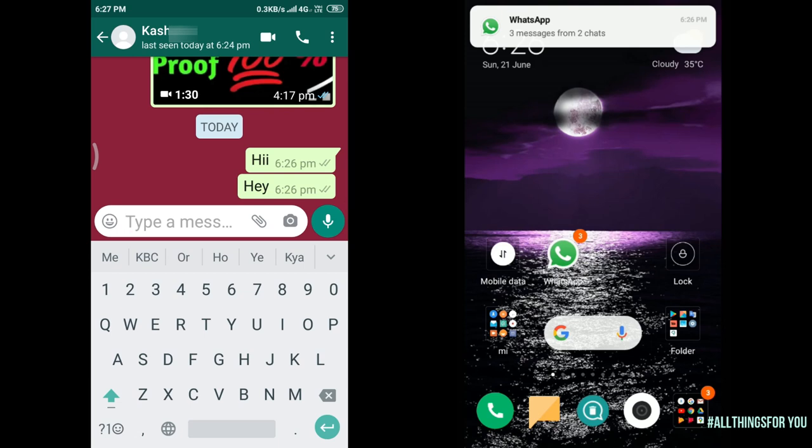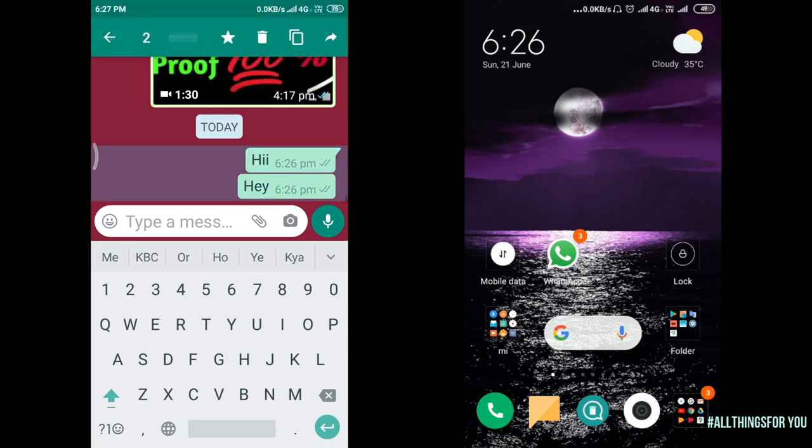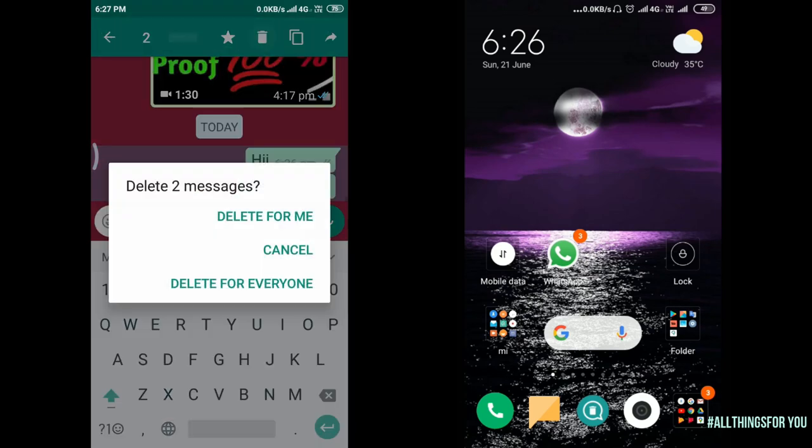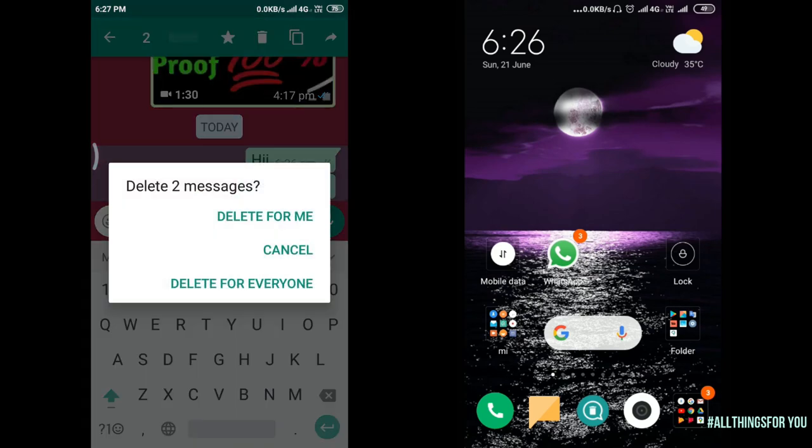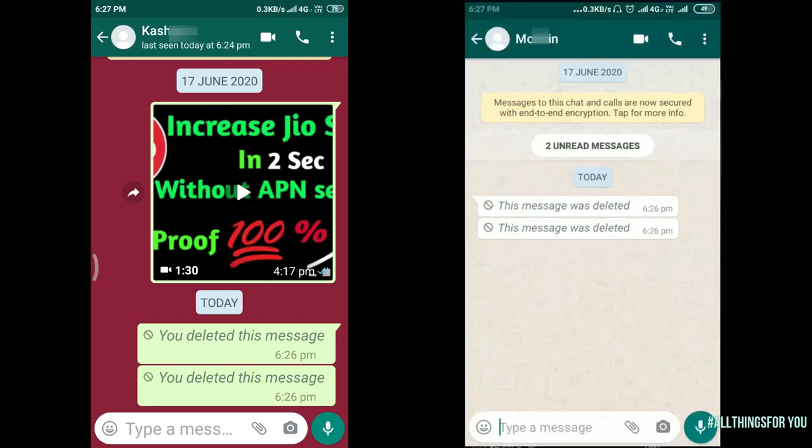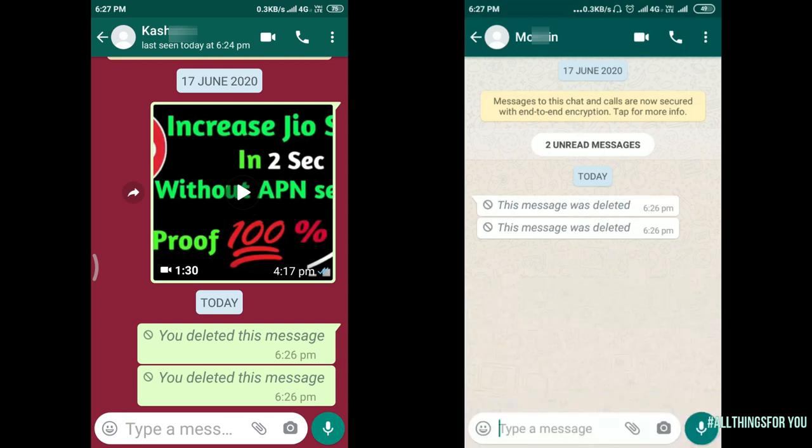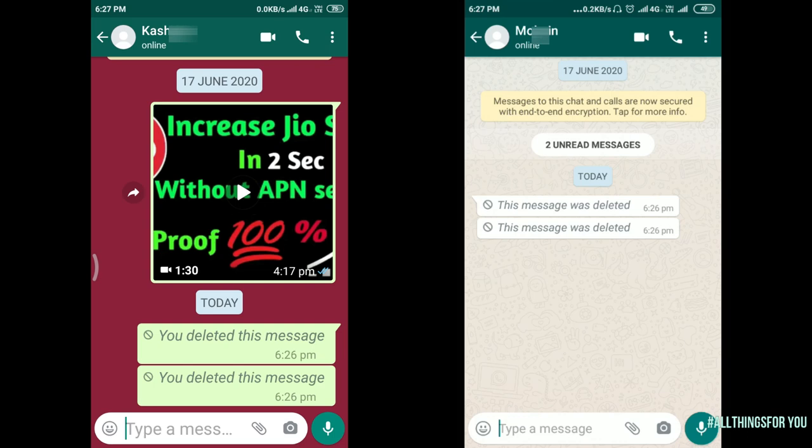Two messages are popped up. Now I will delete these messages for everyone. Now I will open my WhatsApp. Now I will see these messages.